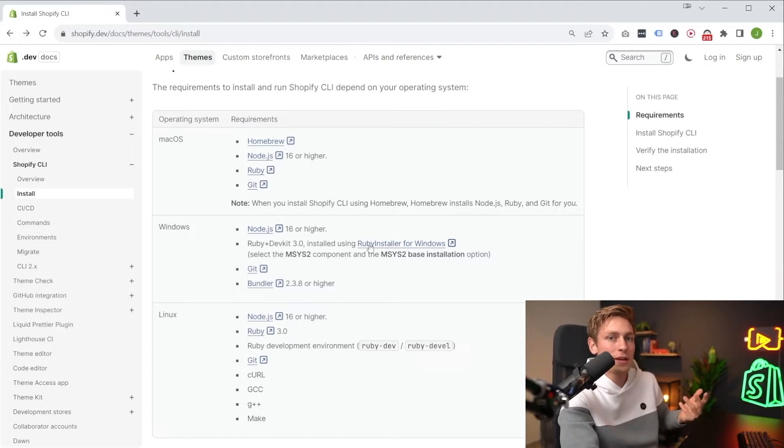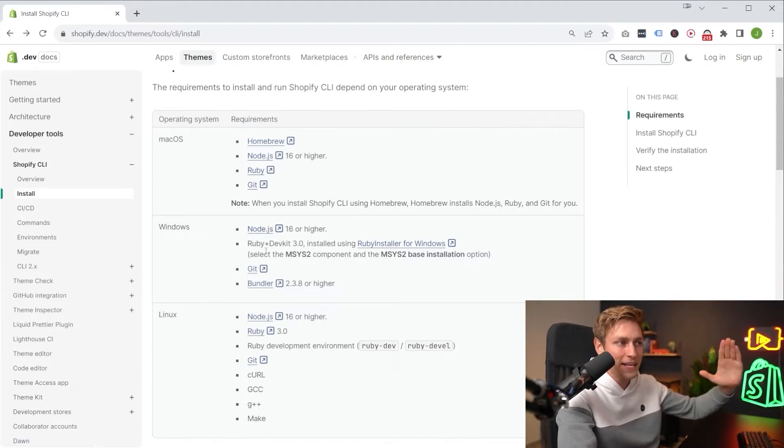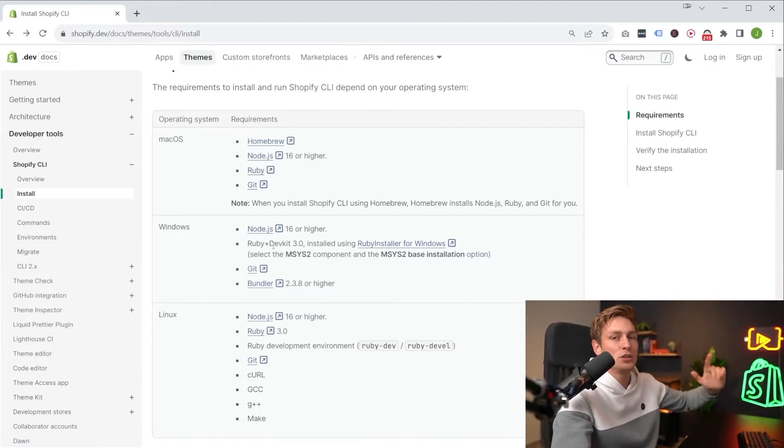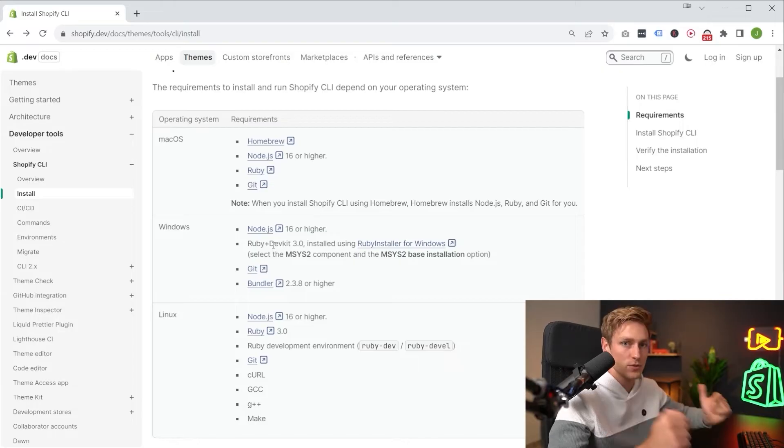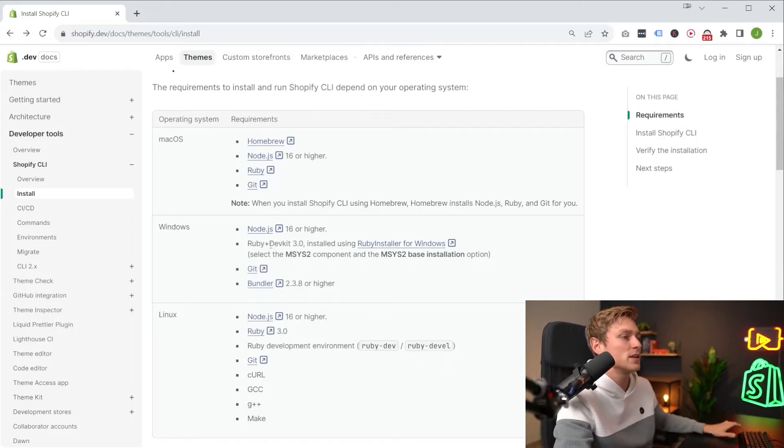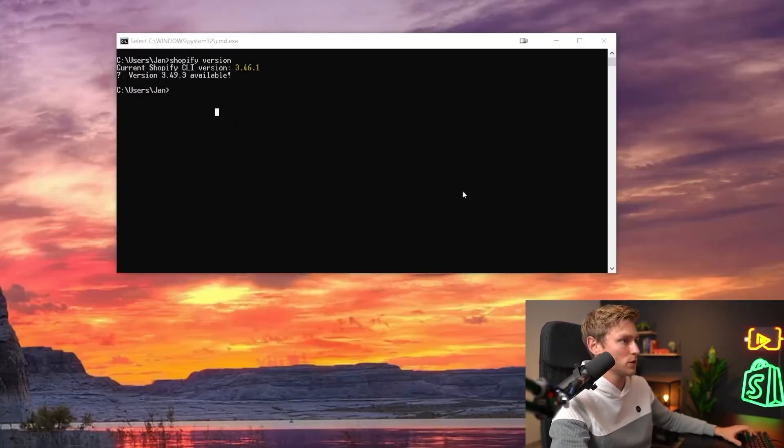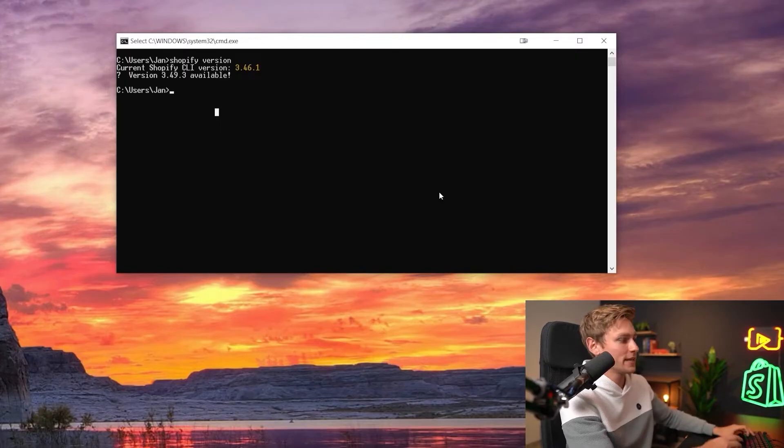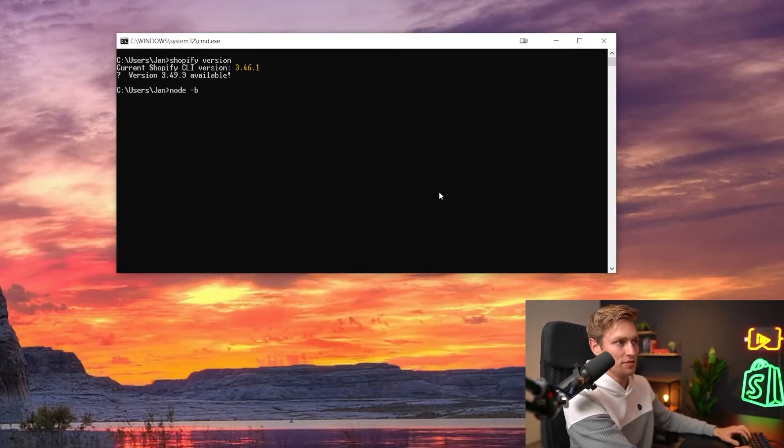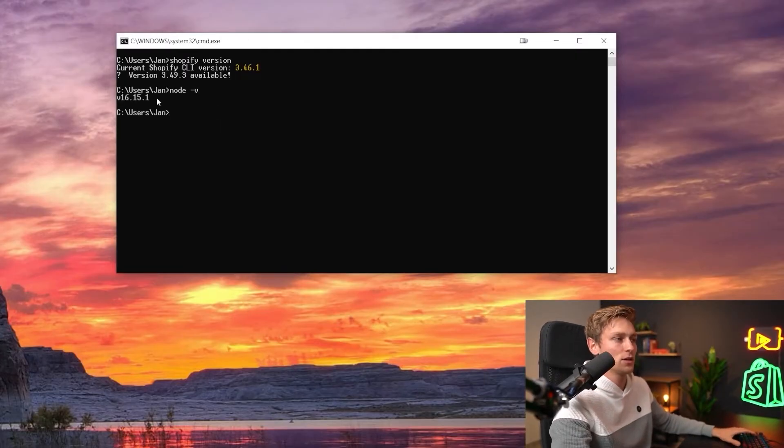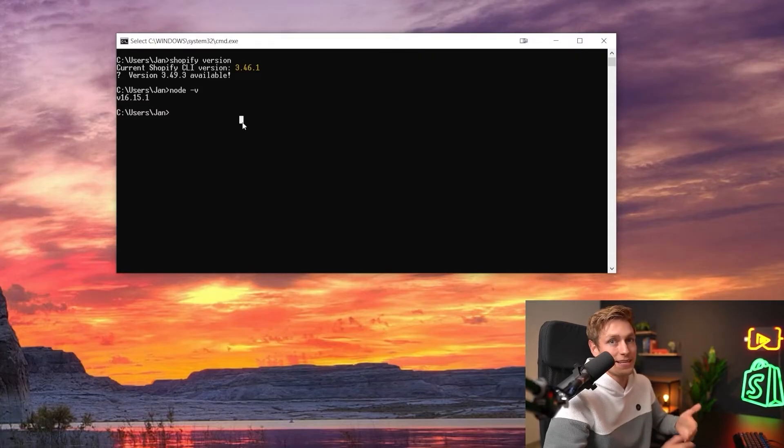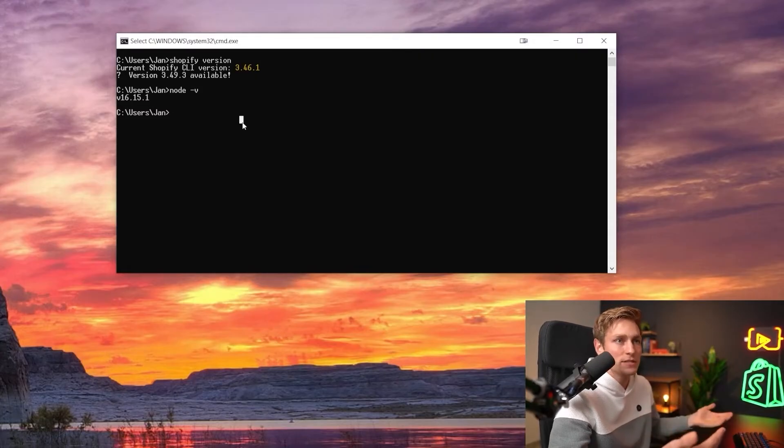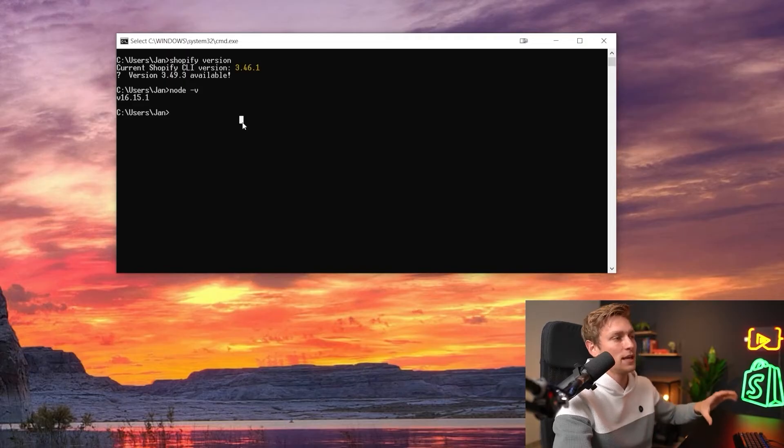And what I also recommend is that after installing any of these, you double check if the installation was successful. So for example, after installing Node.js, you want to bring up your terminal again and then type Node-V as in version. And then you can see I got a Node version greater than 16 installed. Perfect, exactly as per requirement. And that's how you know it works.